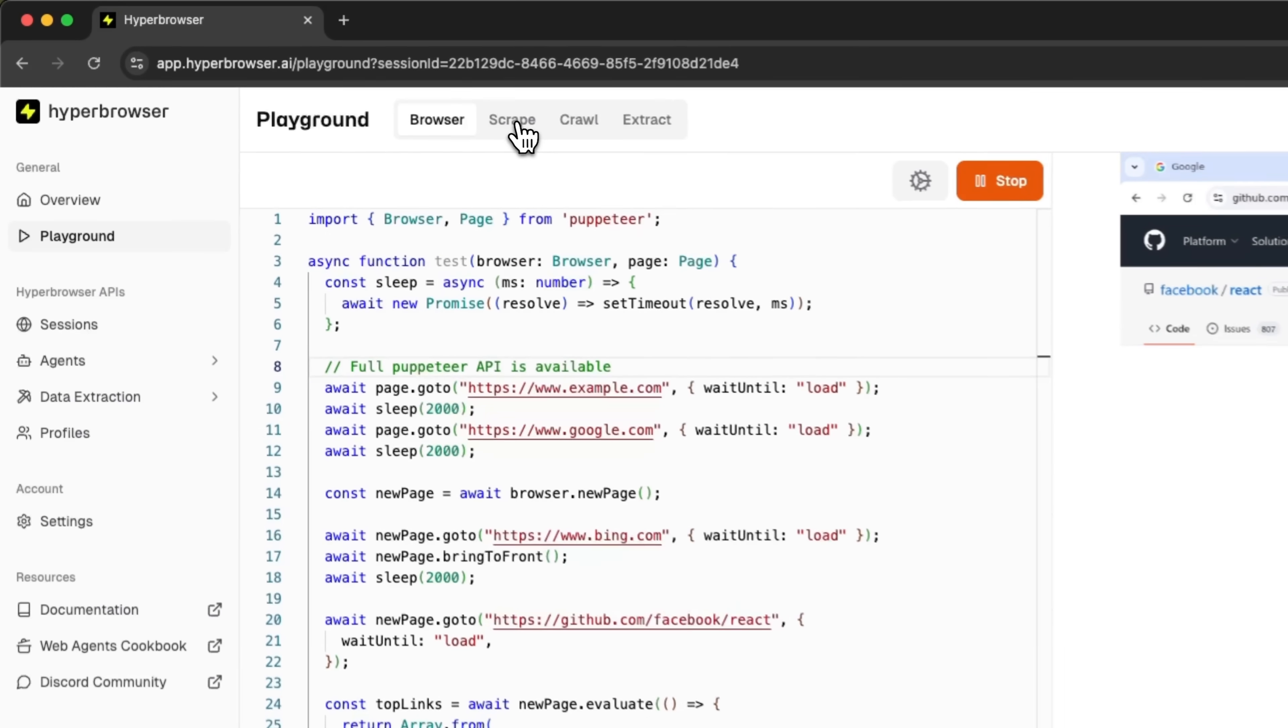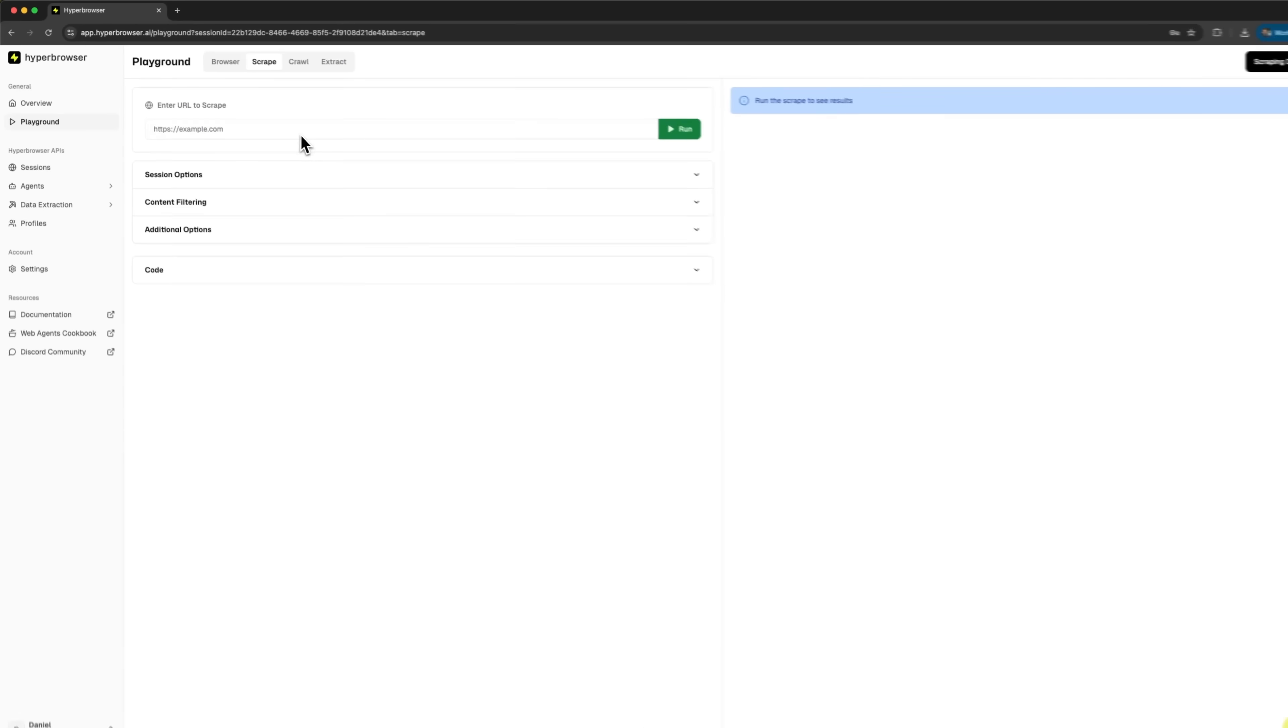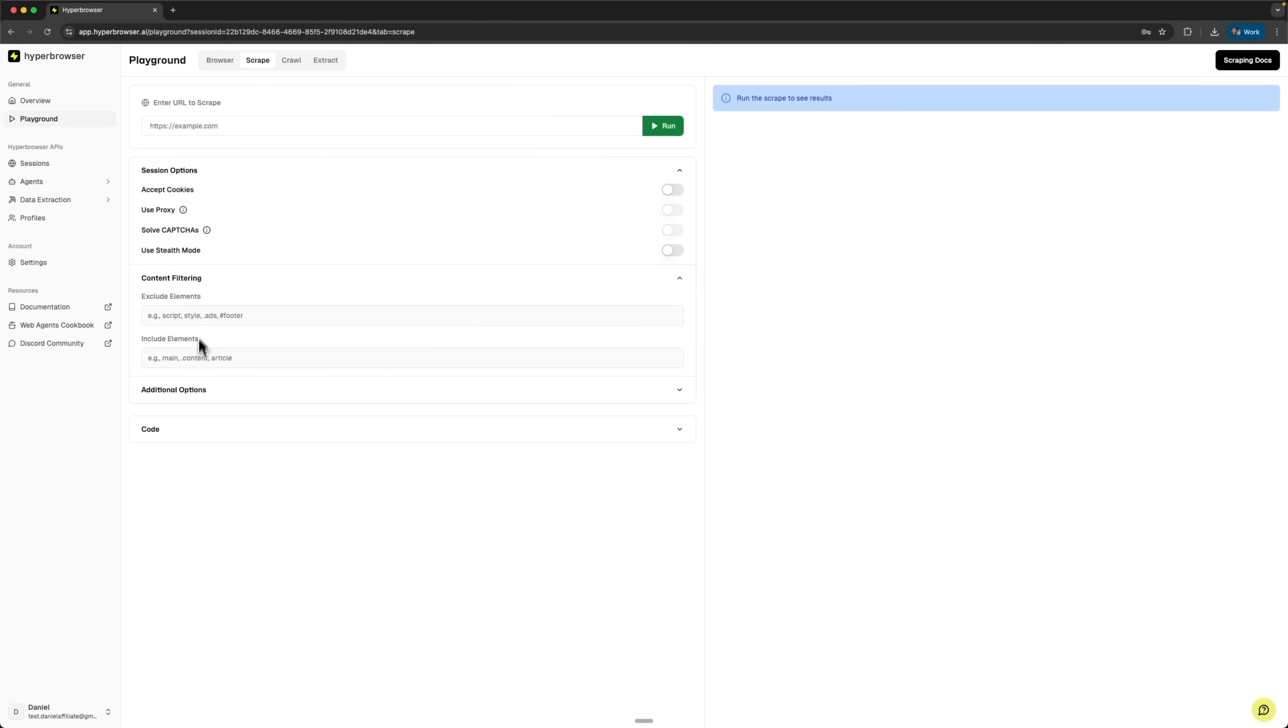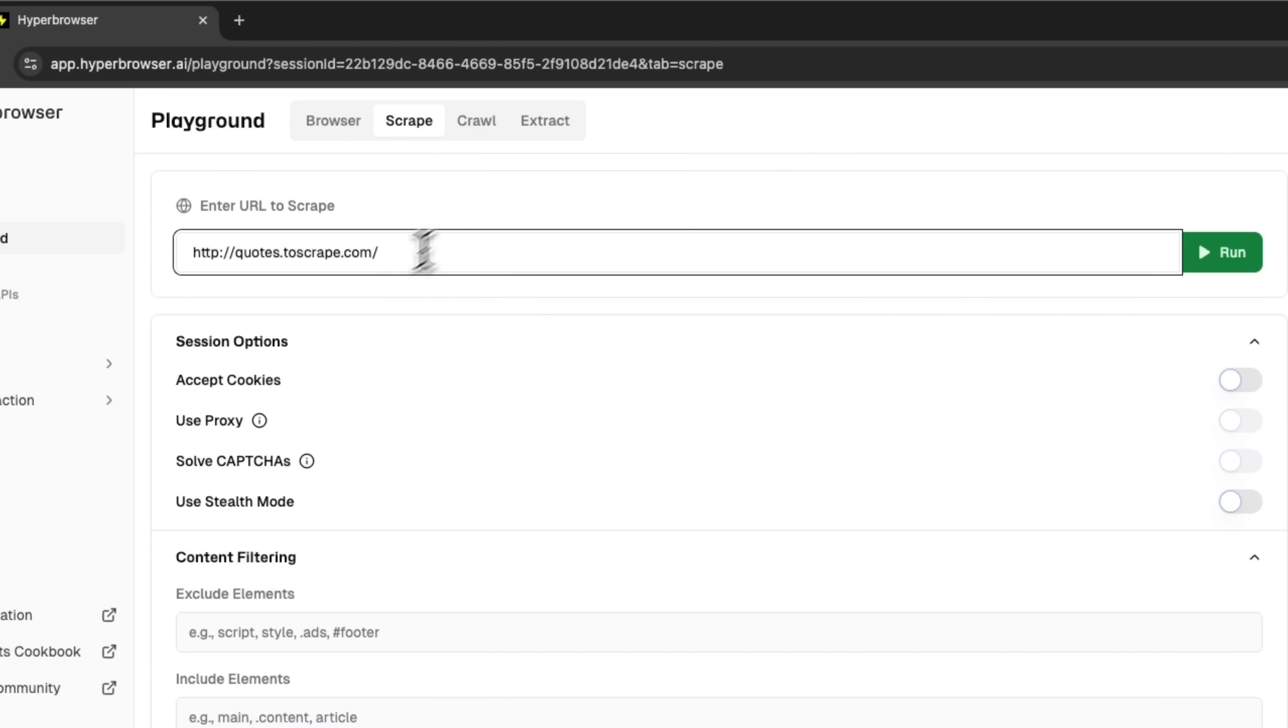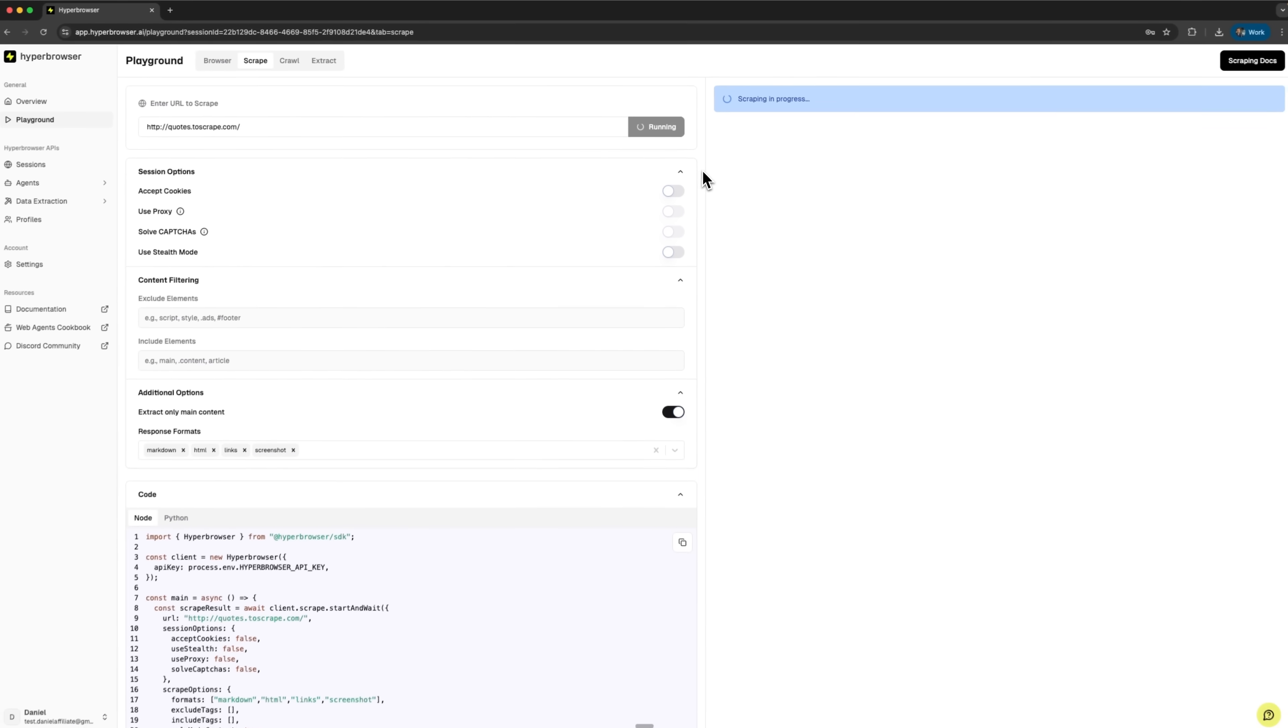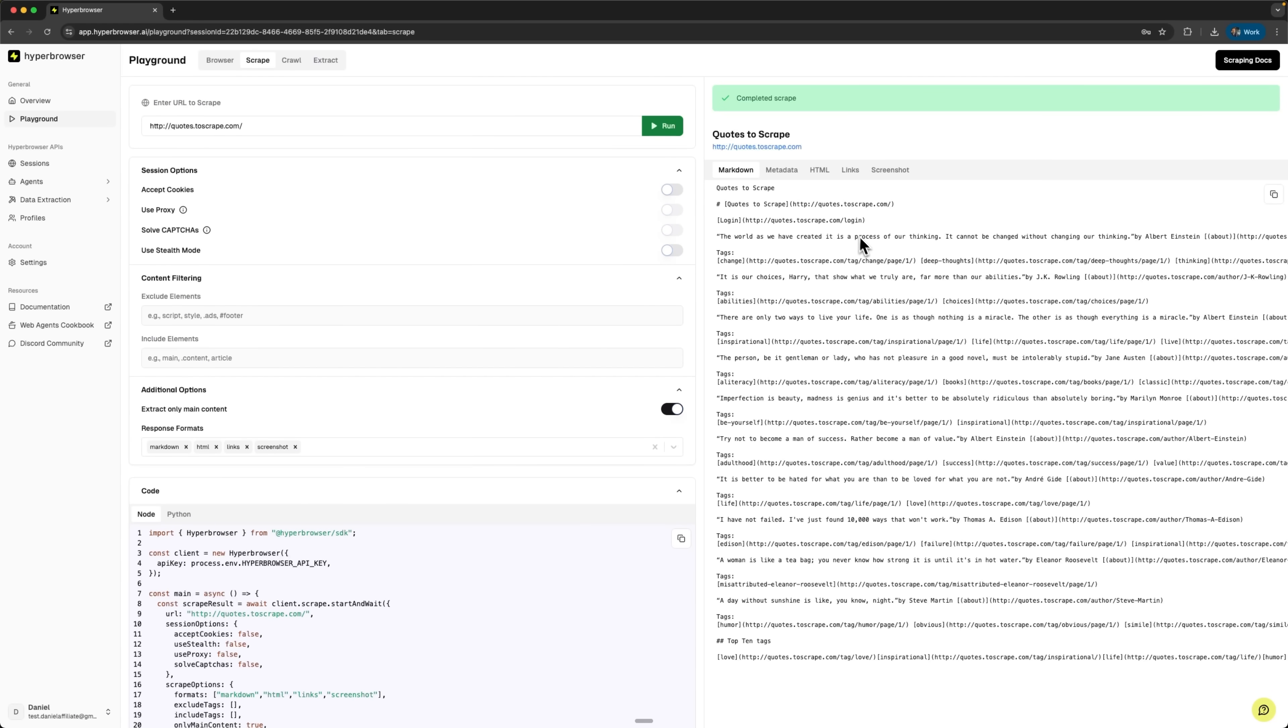Let's explore the next tool – the scrape tool. This is a no-code solution for simple data extraction. Here you can enter a URL and configure session options, content filtering, and additional options including proxy settings and custom headers. This is perfect for non-technical users or rapid prototyping without JavaScript knowledge. Let me enter a website URL and run the scraping process. The scraping is in progress. And we can see successful extraction with quotes. Everything worked correctly. This shows how easy it is to extract data without writing any code.